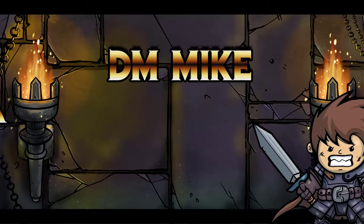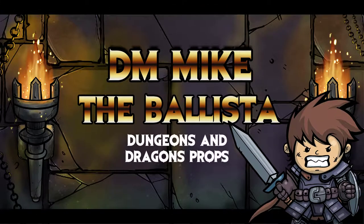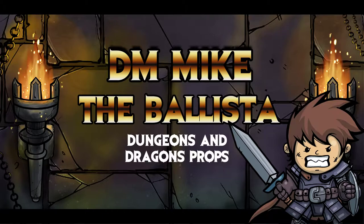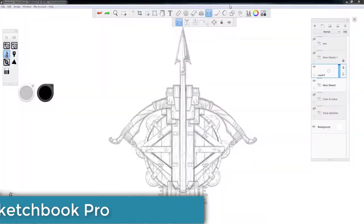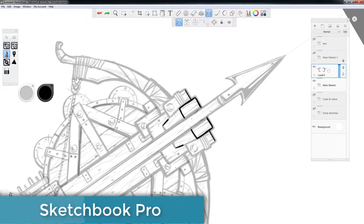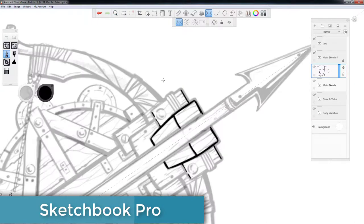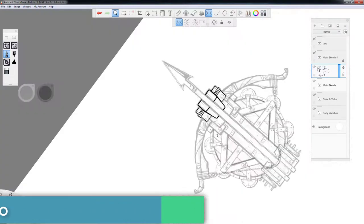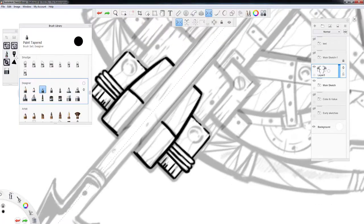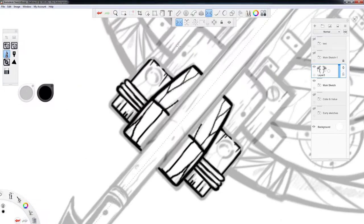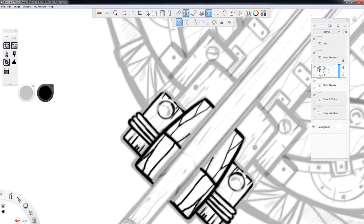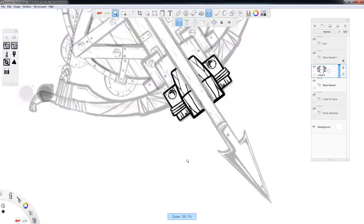Hey everybody, this is DM Mike, and today we're not going to be tackling a map, we're going to be tackling the Ballista, or Ballista, or however else you want to pronounce it, Tomato Tomato. This is a quick illustration I did just last week, and I needed it for an upcoming campaign, Horde of the Dragon Queen.